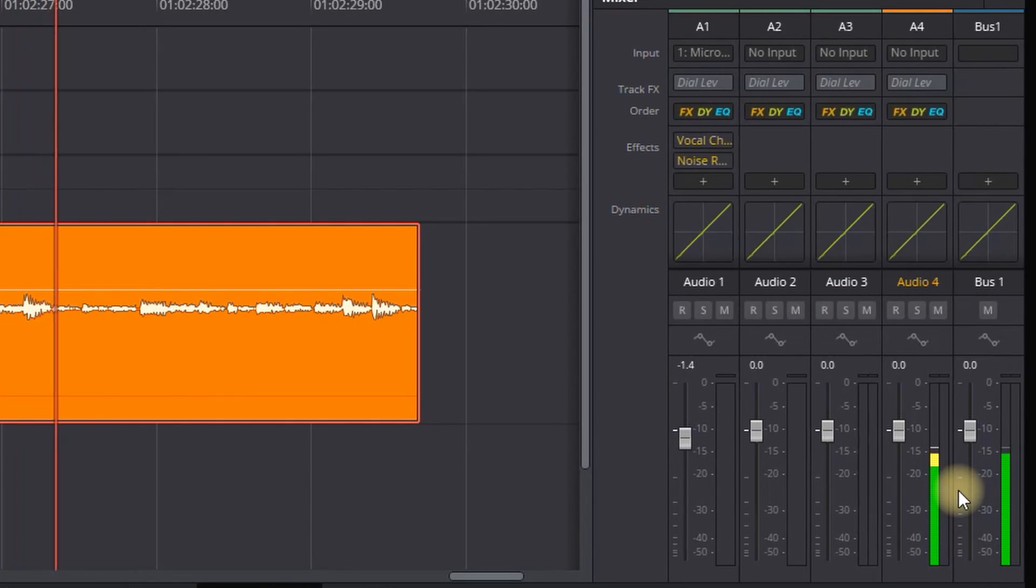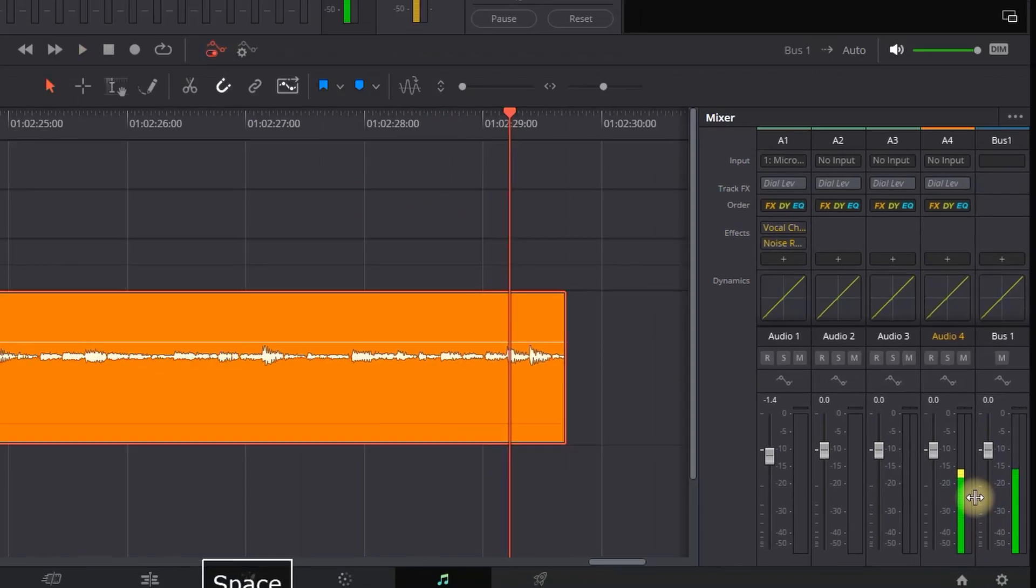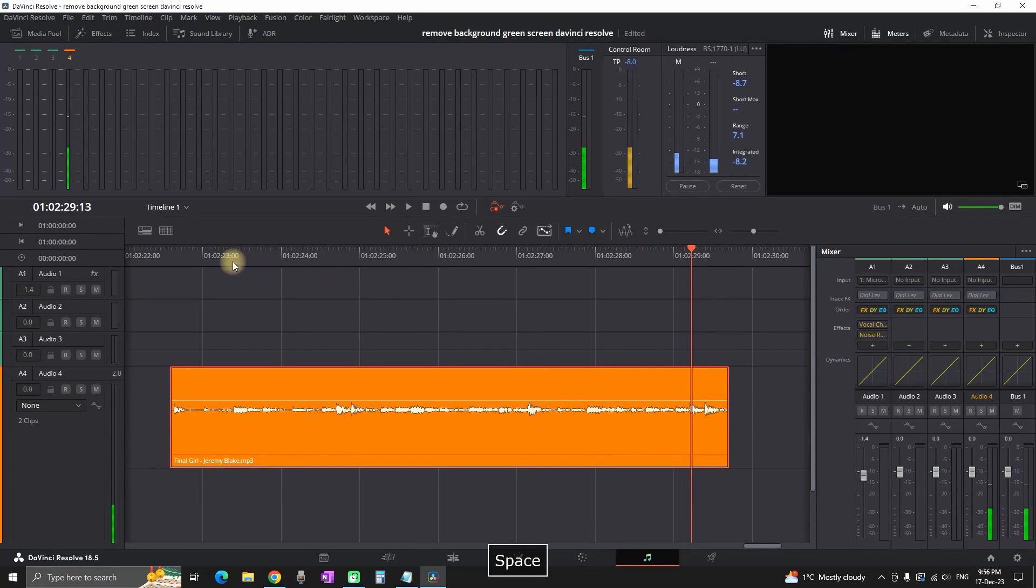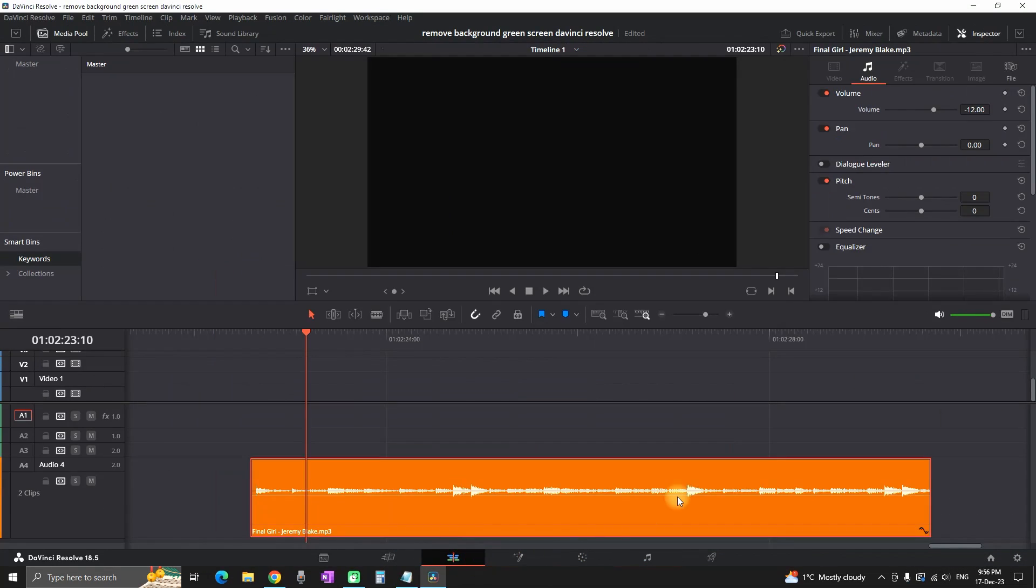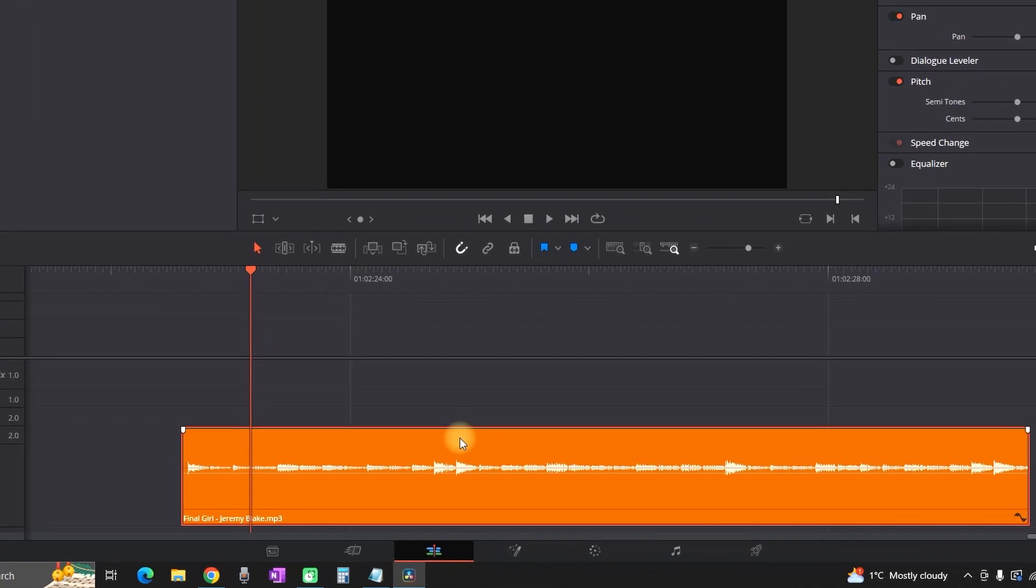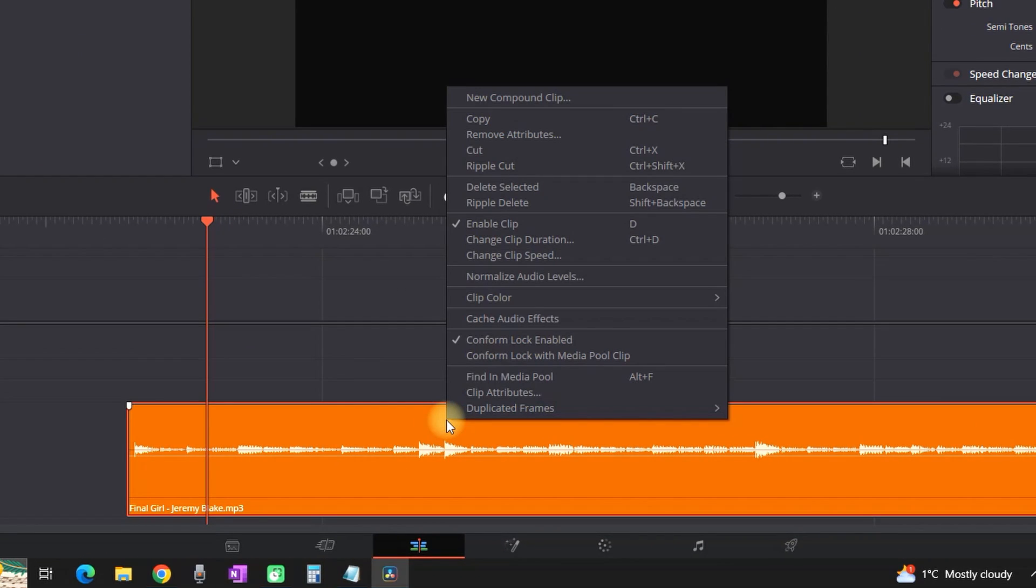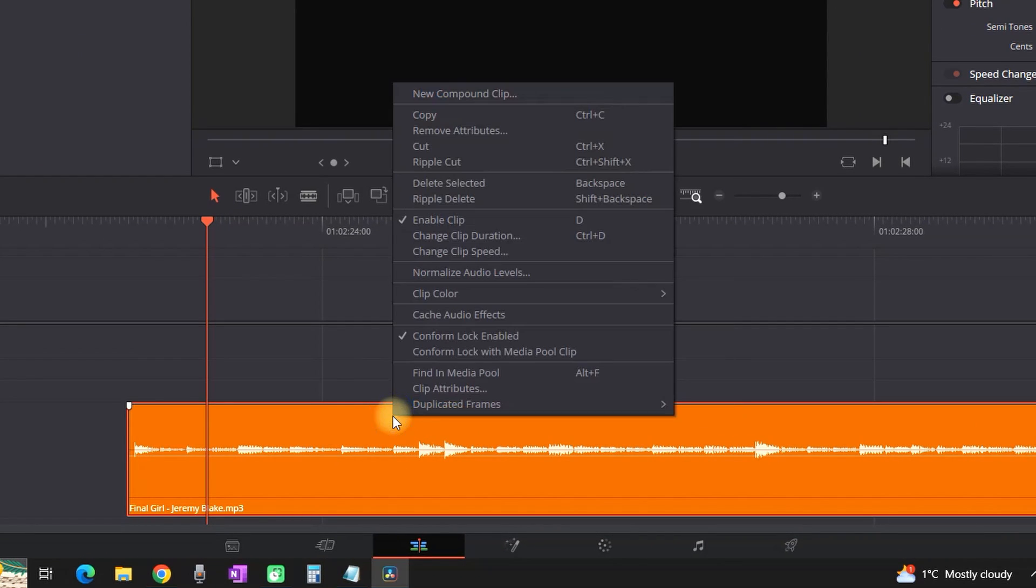All you have to do is go to the Edit tab from here. Then you can select the audio that you want to fix, right-click on it, and select Clip Attributes, which is second from the bottom.